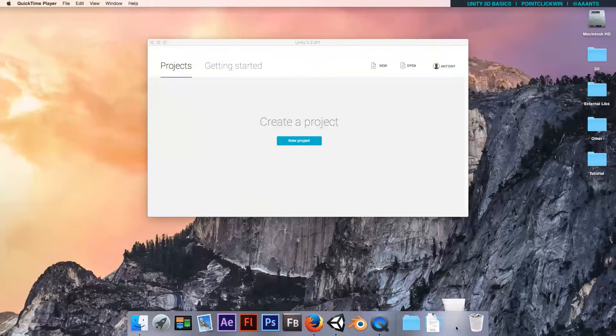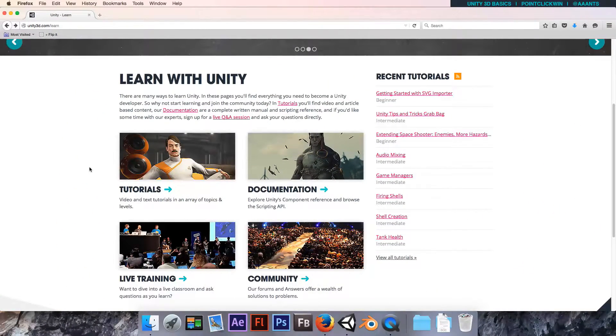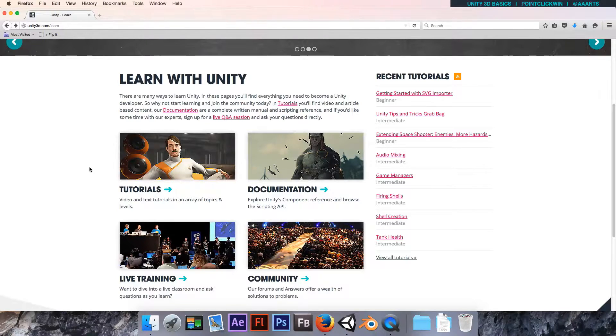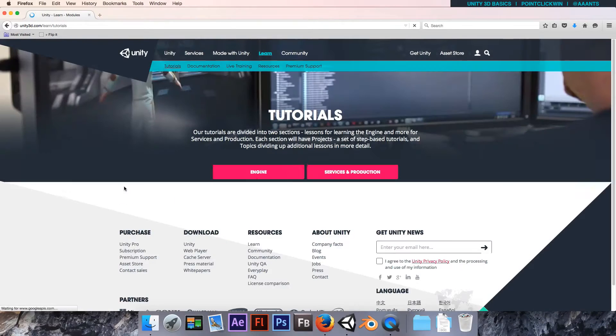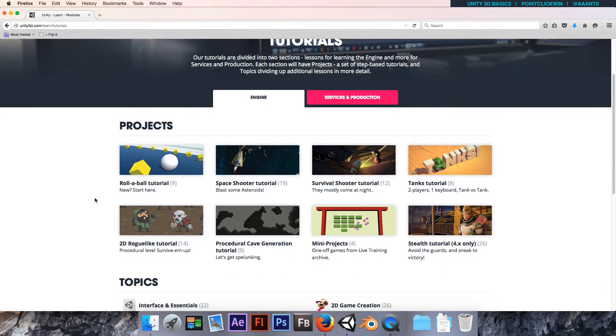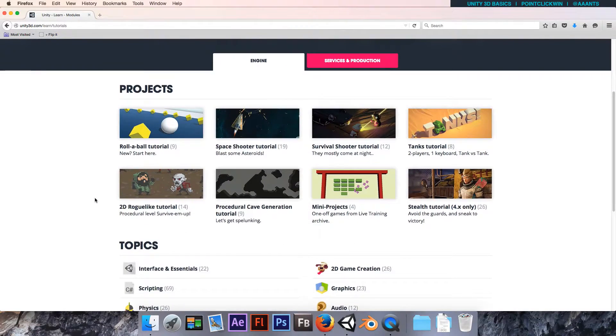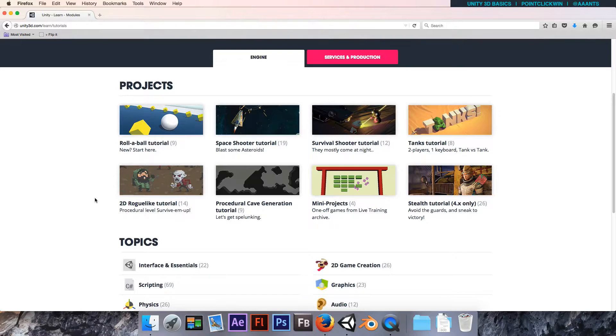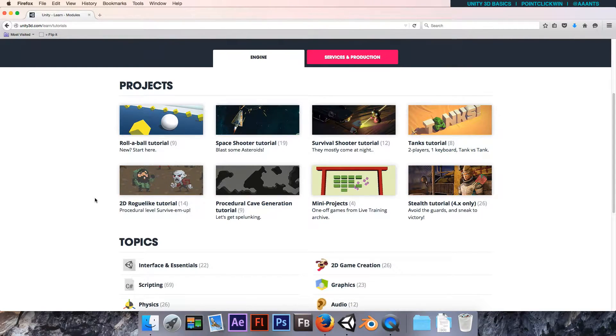That reason is this website, unity3d.com/learn, which is full of awesome stuff. If you go there and look at their tutorials, they cover pretty much everything you're ever going to need to know.